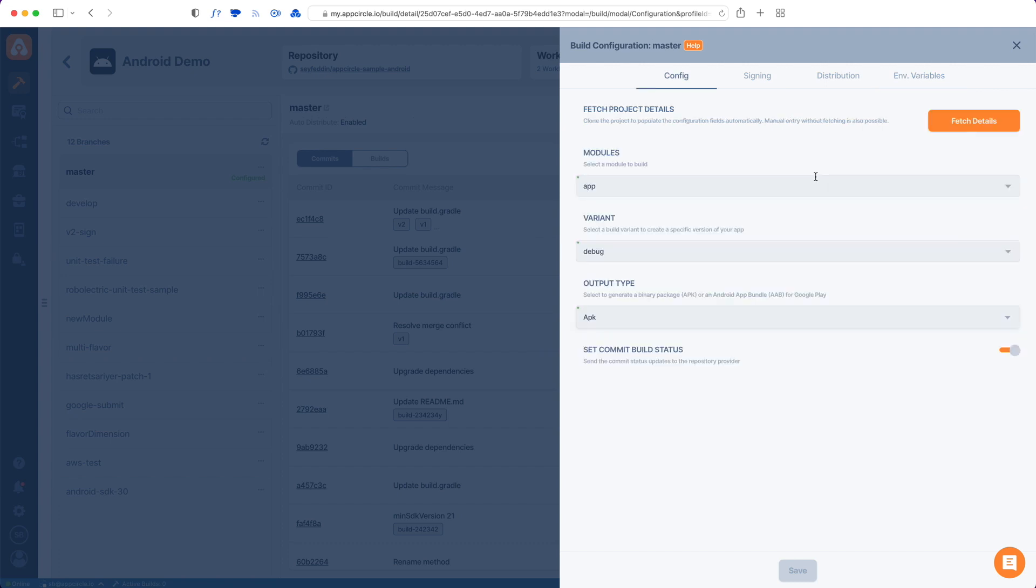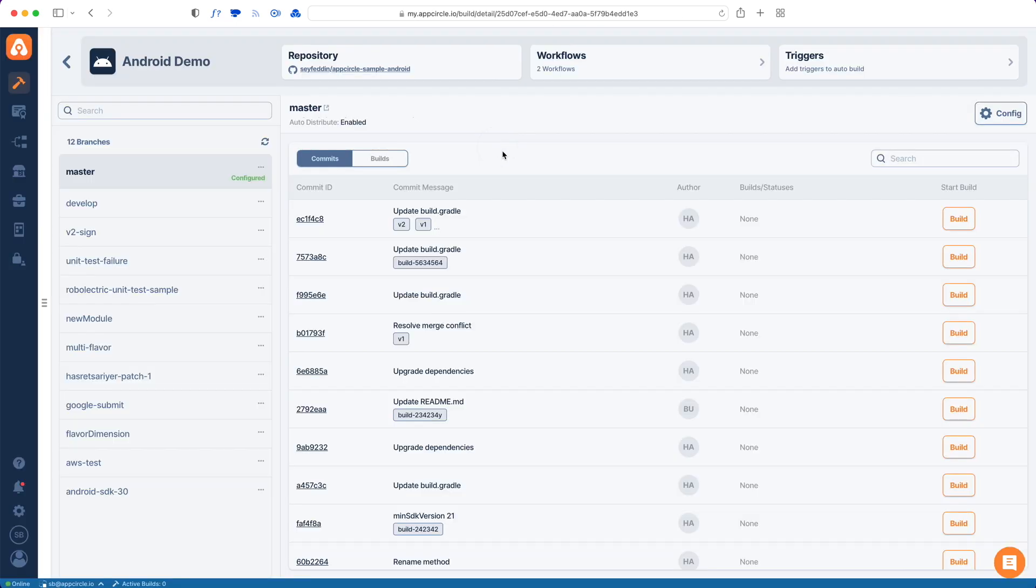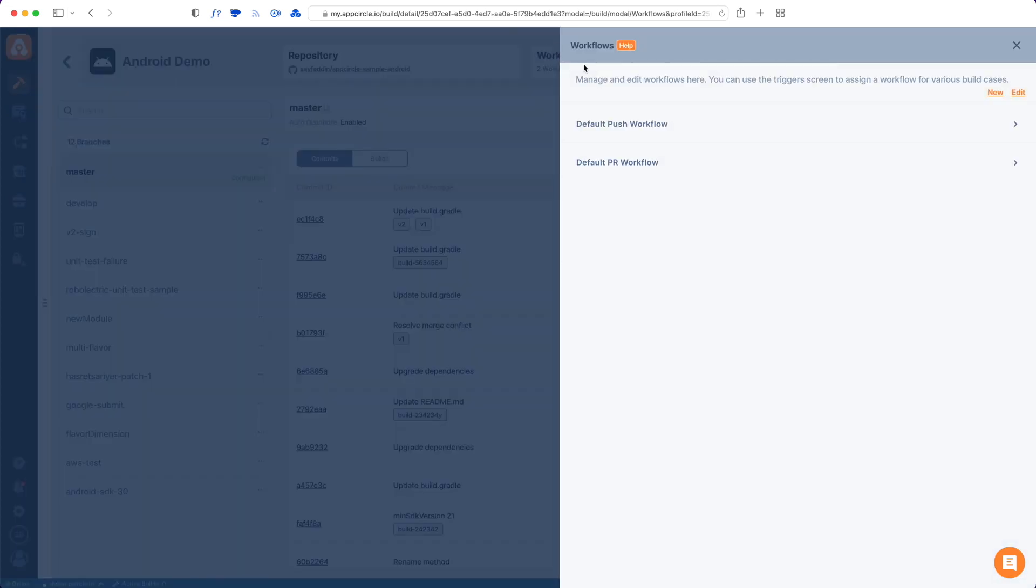Since I've configured everything here, I can just go back and check my workflows. So workflows are actually steps to take while building your app. It's like a recipe. And we give you two default workflows, one for push and one for pull requests.